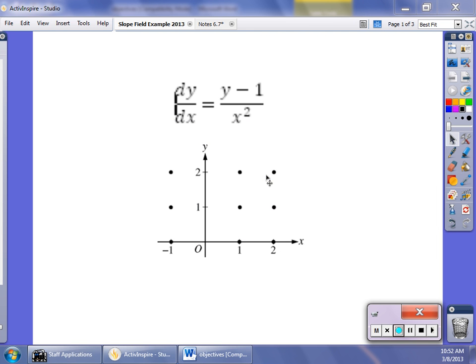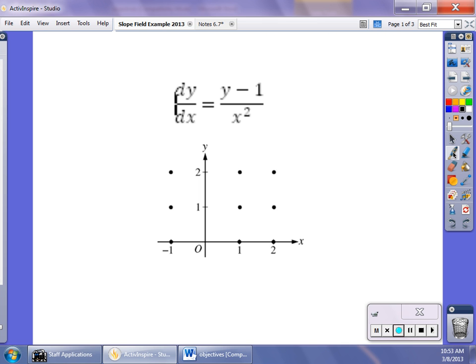In this video we're going to take a look at slope fields and how slope fields are related to solving differential equations. This is not a concept that is in our book — it's a fairly new calculus concept. I'll take a look at some examples here, and your problem sets are going to be a collection of old AP questions from recent years. Slope fields deal with the separation of variables.